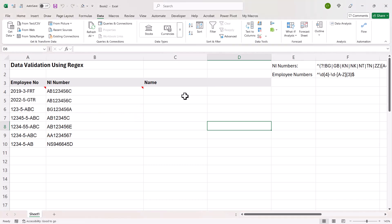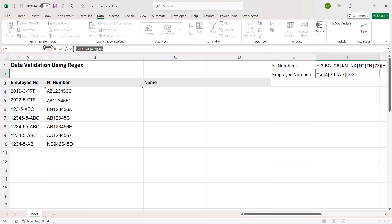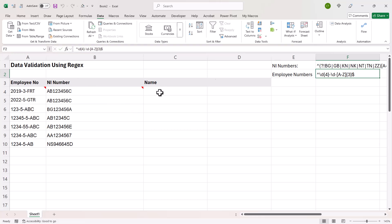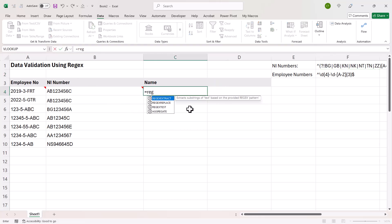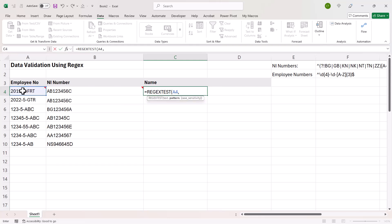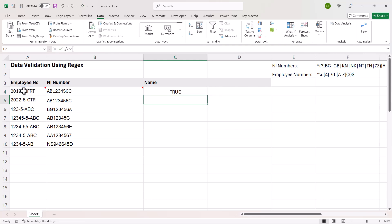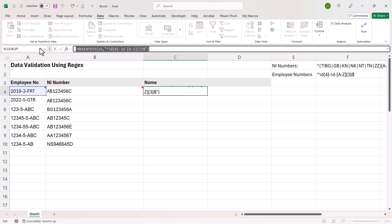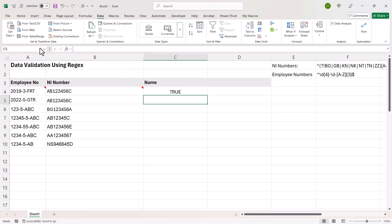The other thing you can do, as I said, is use conditional formatting. Now for that to work, you will need that same REGEXTEST formula. So I'll just create it for the employee number column. That's my text. And the pattern is the regular expression. So I then copy that formula.